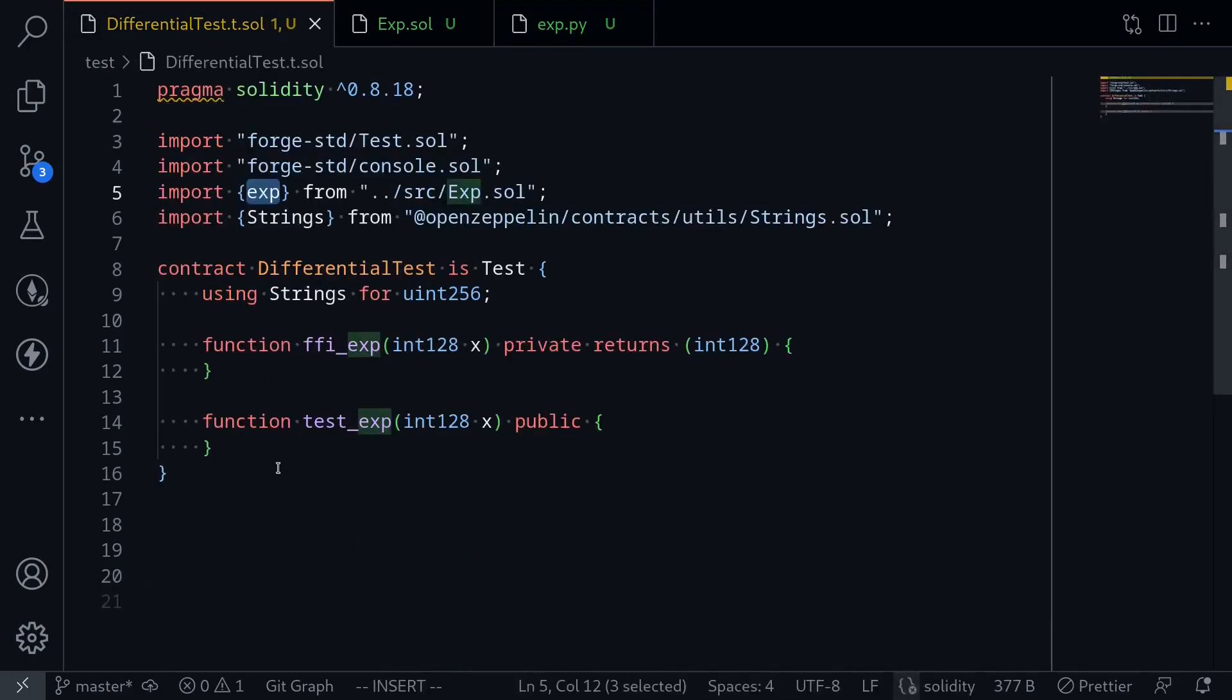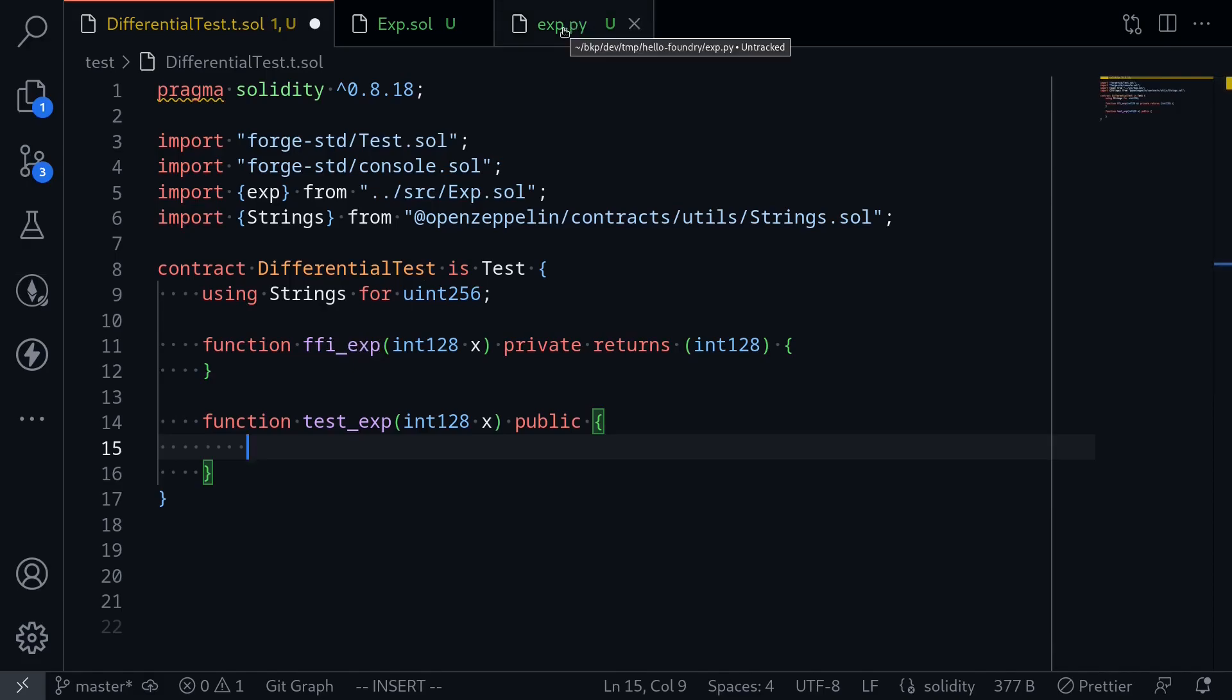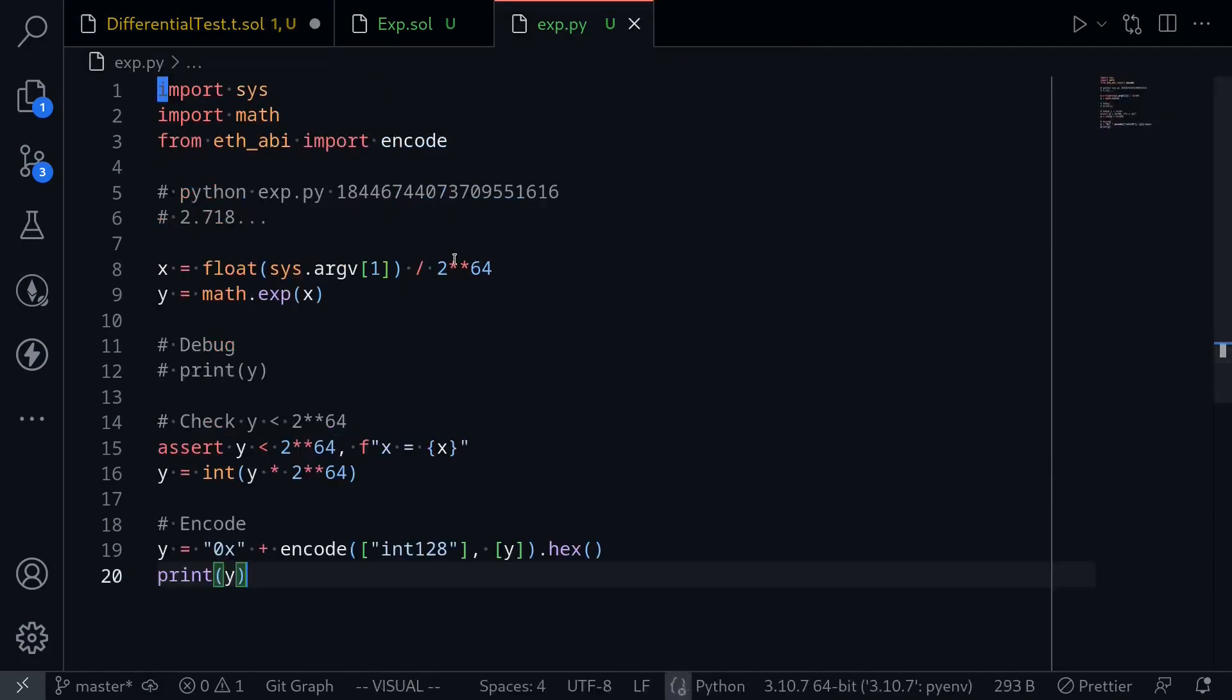We'll also call the Python program, get the output, and then compare it. What I mean is we'll first call ffi_exp. So we're calling foreign function interface to call the exponential function implemented in Python, this file.